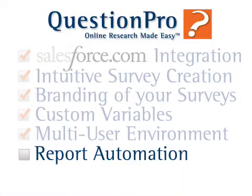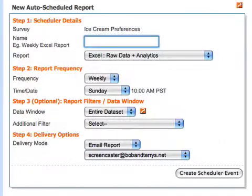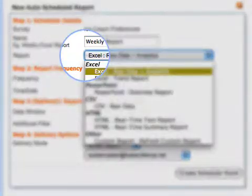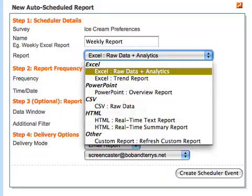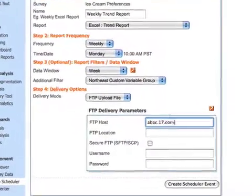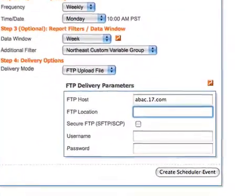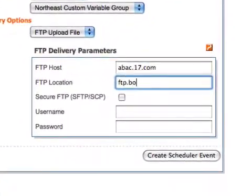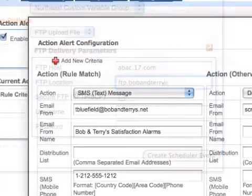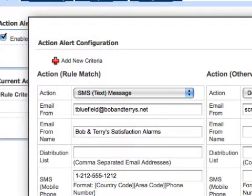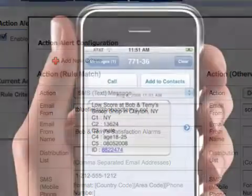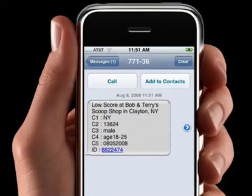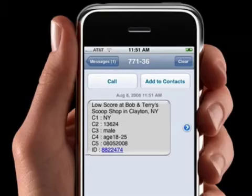There are lots of ways you can automate your data analysis in QuestionPro. You can have QuestionPro deliver your customized reports by email in Excel, PowerPoint, and HTML, or you can schedule QuestionPro to upload your reports to your FTP at a specified time and frequency. Action alerts can also be set up to notify you via email or SMS when someone responds to a survey question in a way that might deserve your immediate attention.